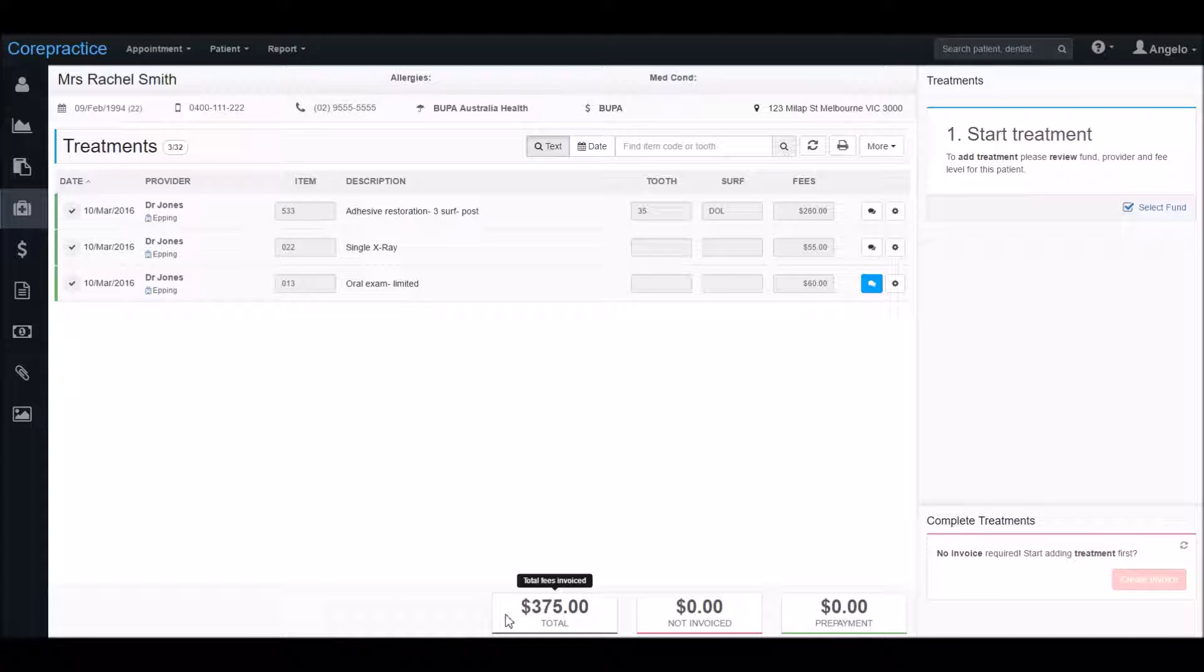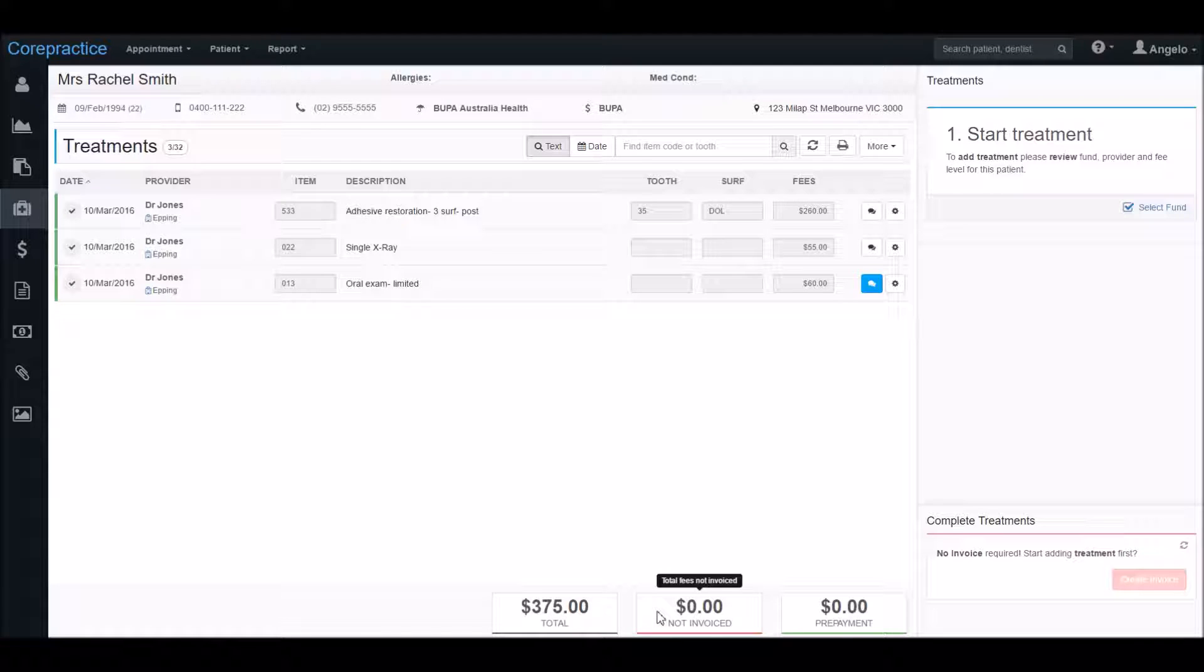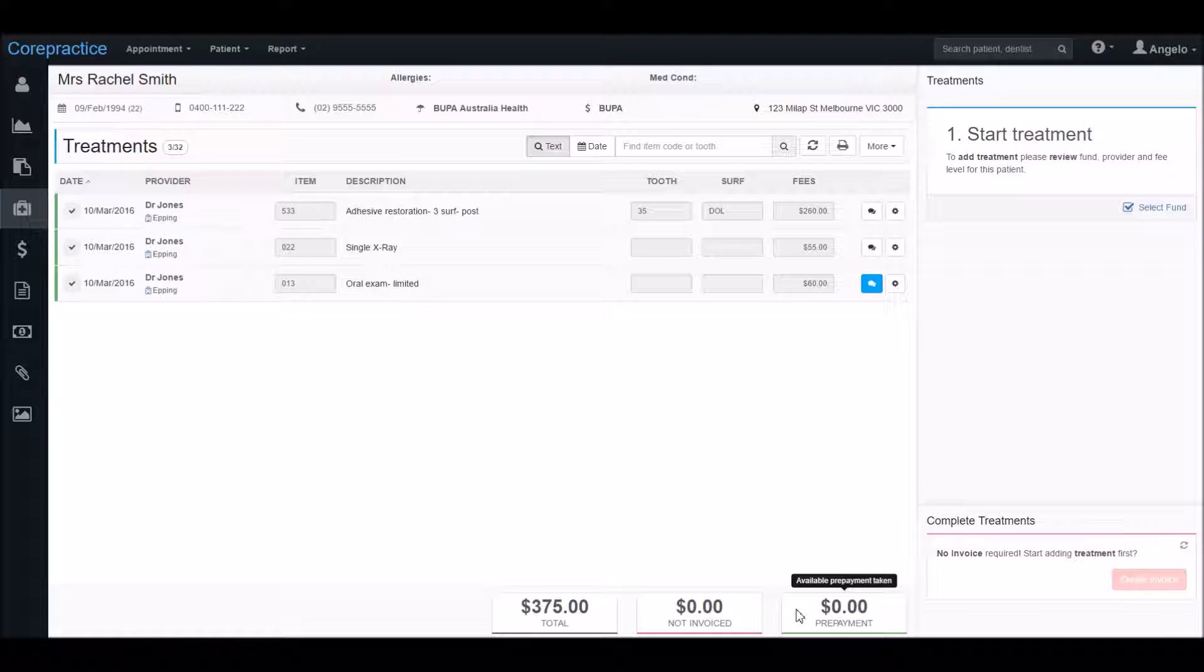The total is total amount for the treatments entered here including discounts. Not invoiced is the amount which is outstanding, which is why it's in red. And finally, prepayment is the amount of credit belonging to the patient, which is white and green.